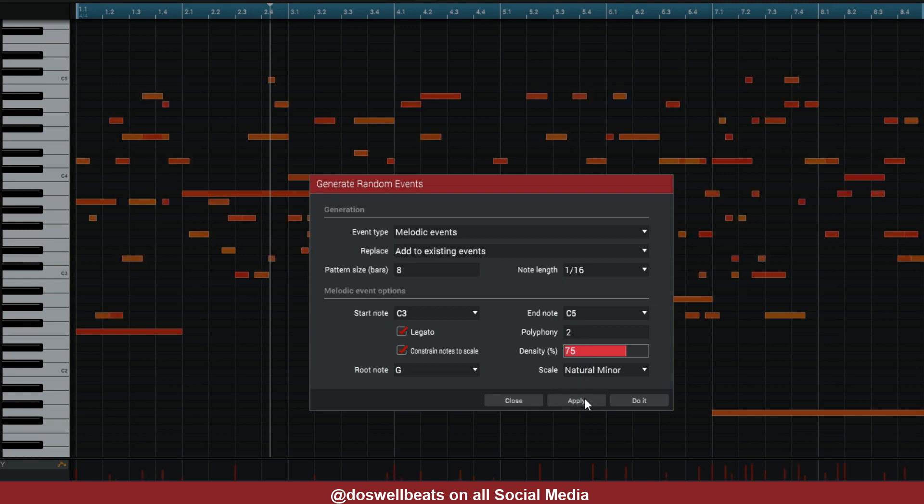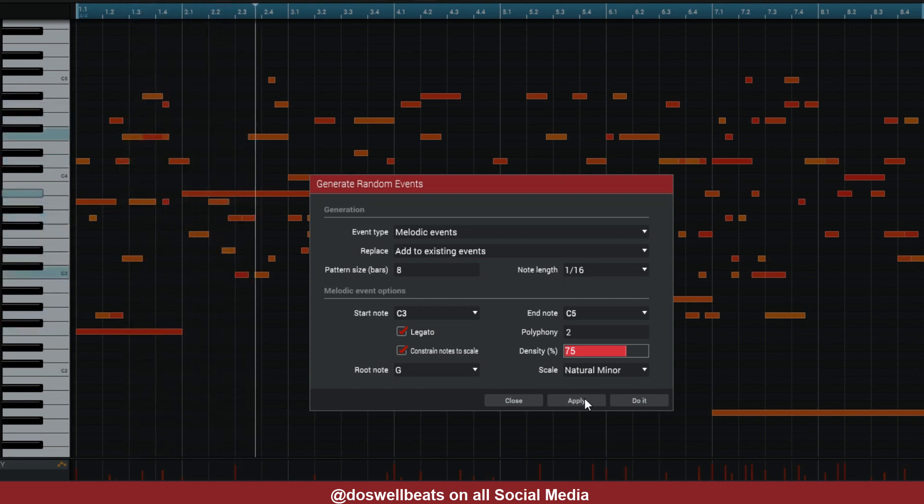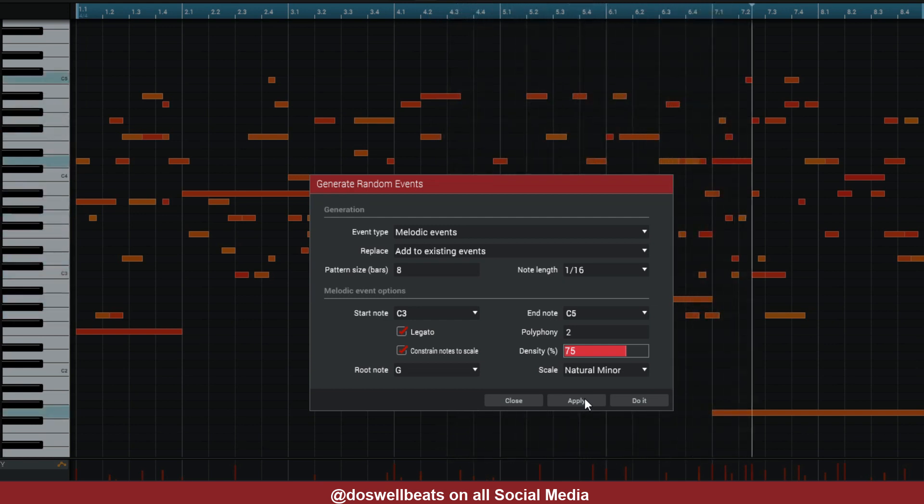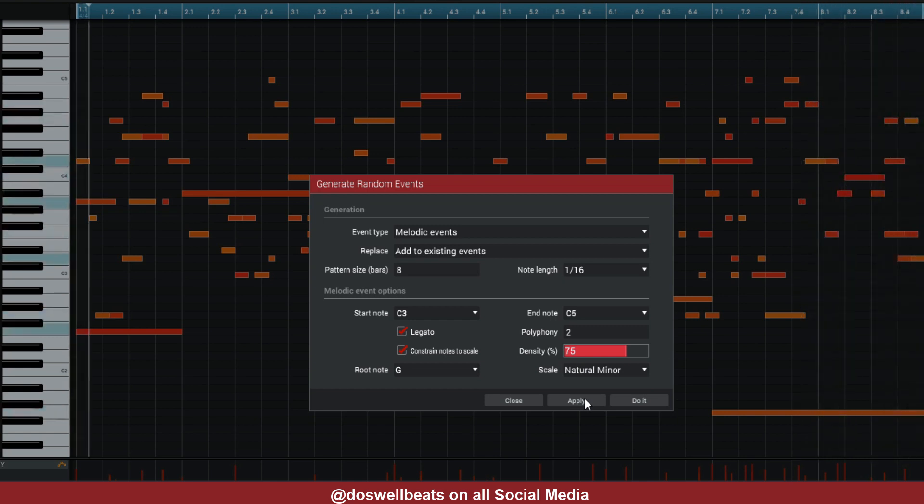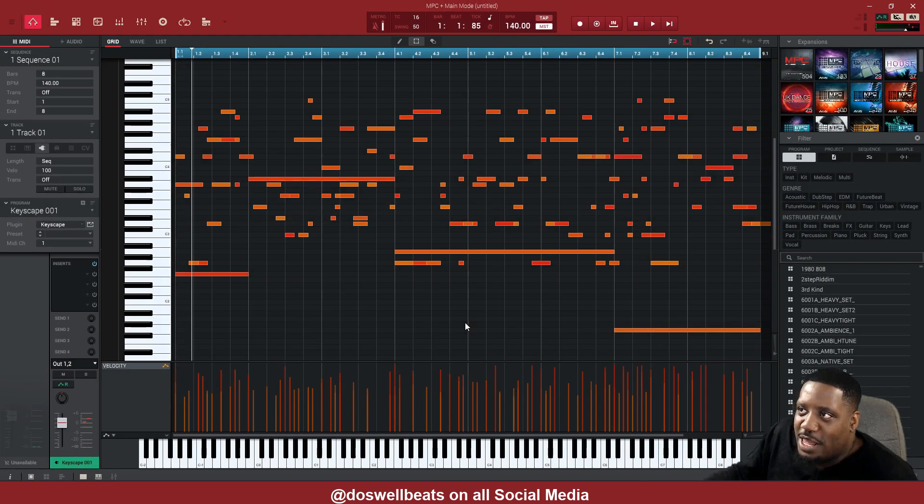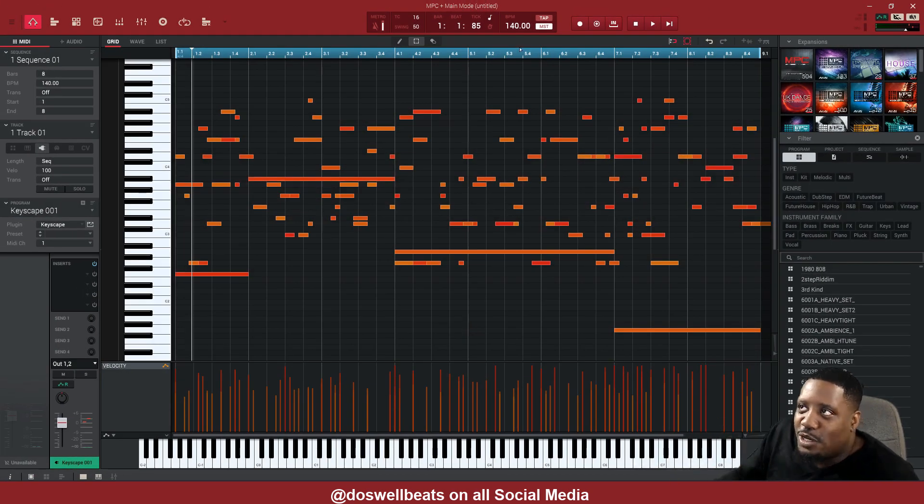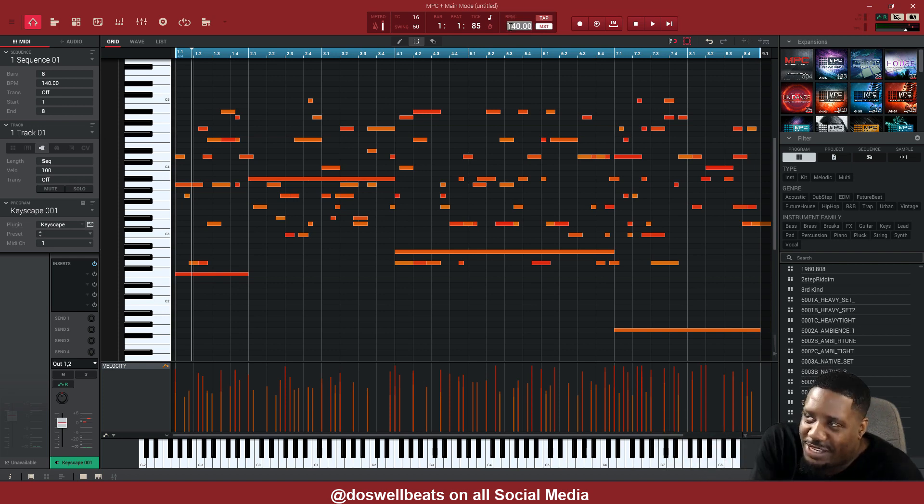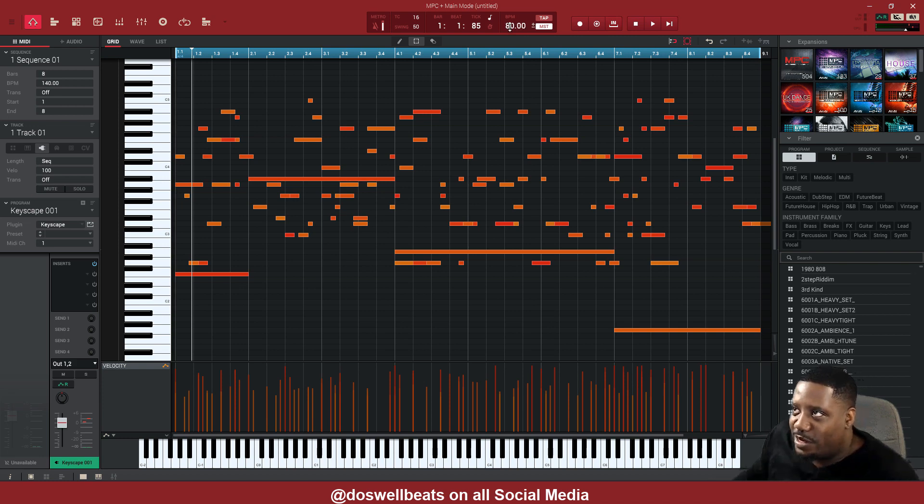Alright, so basically this is doing the same thing that Riffer is doing. Everything that Riffer is doing, this is what the MPC is doing. This comes with the MPC. So let's change this one eighth to one sixteenth and just Add to Existing. Same thing that we already have, just add something else to it. Turn the polyphony up to two and then hit Apply. This is going to sound too much, too crazy. It looks too crazy already. So let's hear what it sounds like.